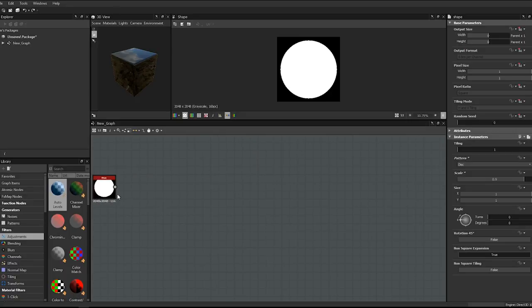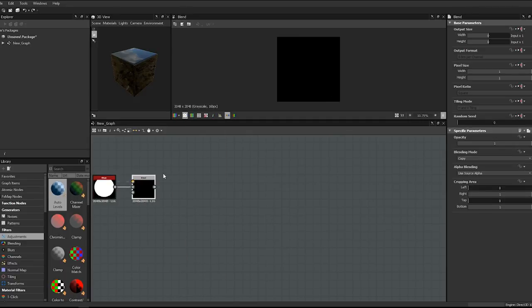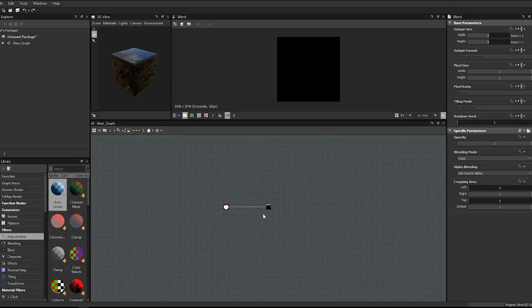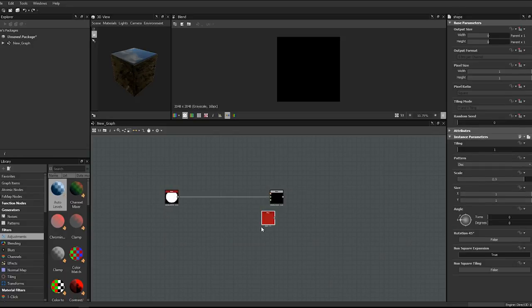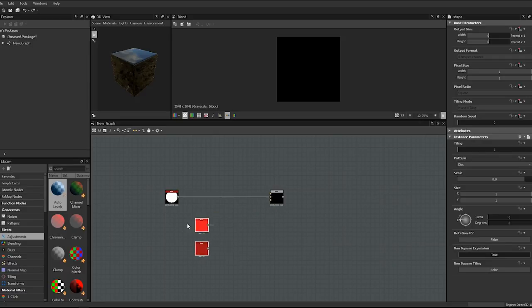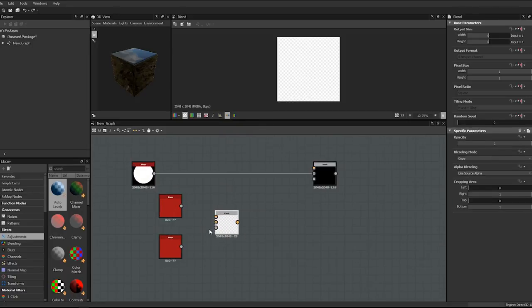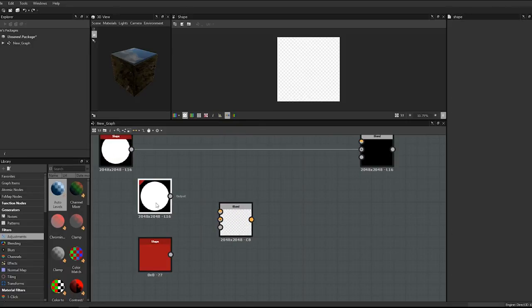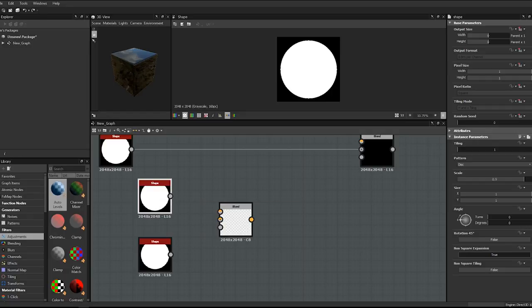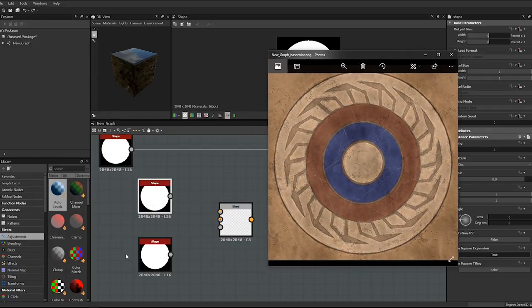Select the first Shape node to activate it, then add a Blend node—it will connect automatically to the background, which is perfect. Duplicate the shape node with Ctrl+D, duplicate one more time, and align them neatly. Add another Blend node to blend these two Shape nodes together. We're going to subtract the smaller one from the larger one to create a ring—the area between them will be white, everything else black.